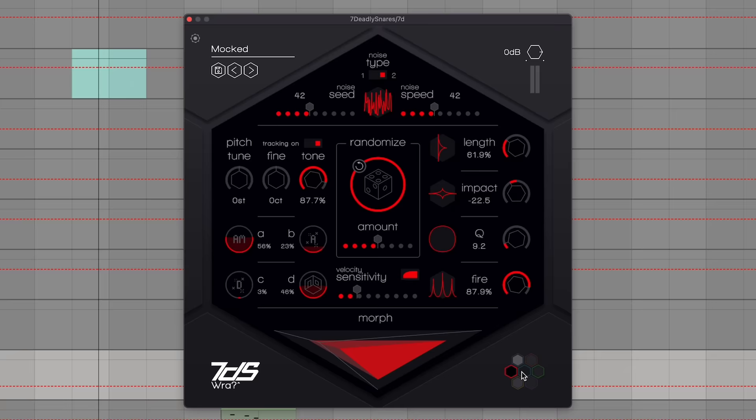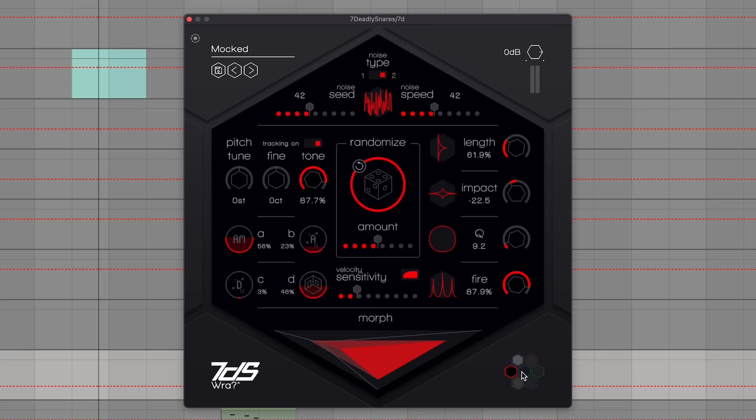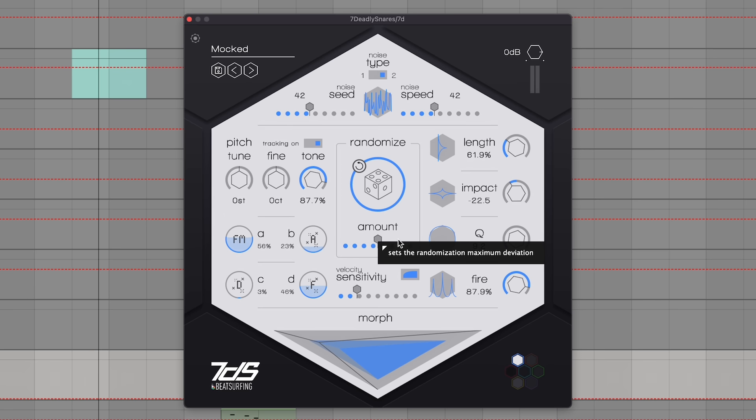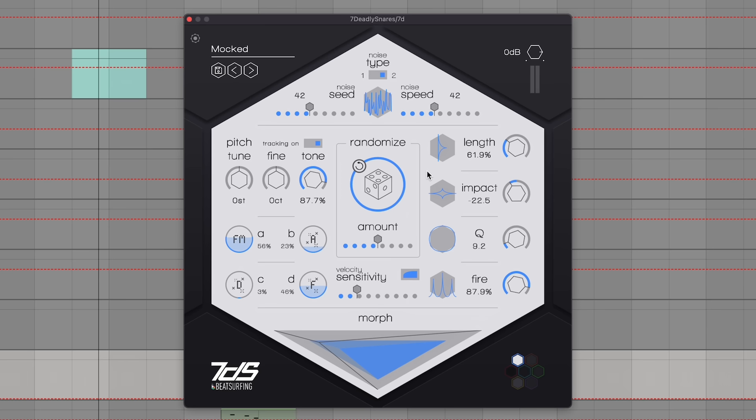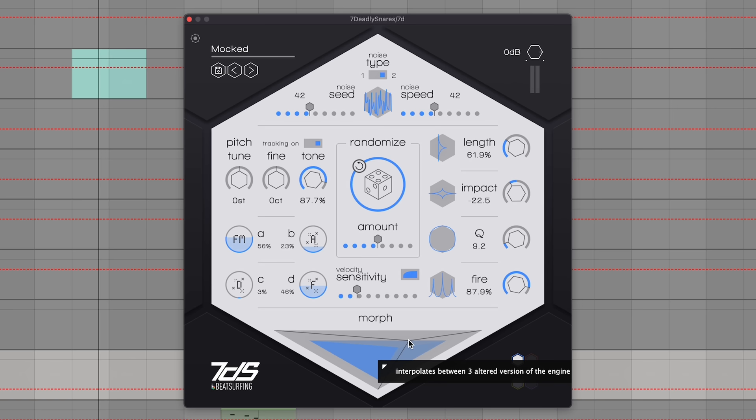Now to my sixth favorite plugin of the year: Seven Deadly Snares from Beat Surfing. This is seven different snare engines and each one gives you a lot of control, but you can also randomize. Each engine has its own sound flavor. The reason I like this plugin is because there's something nice about finding a snare that is the kind of snare you want, but it's also original — it's not like the same sample that everyone else is using. Also, you can have some things randomize each time you hit them to create some dynamics, and there's a morph control so you can get variations of your current sound.